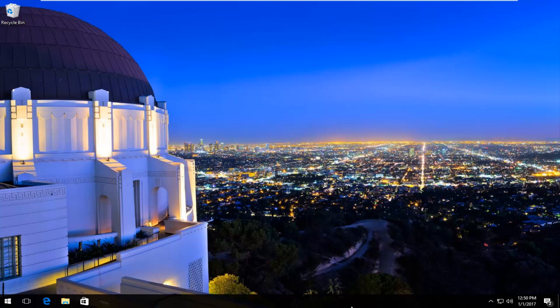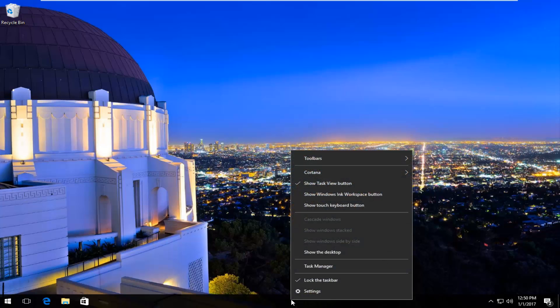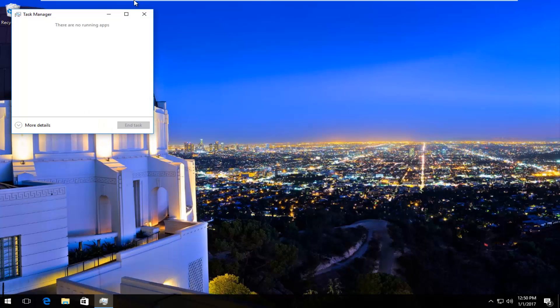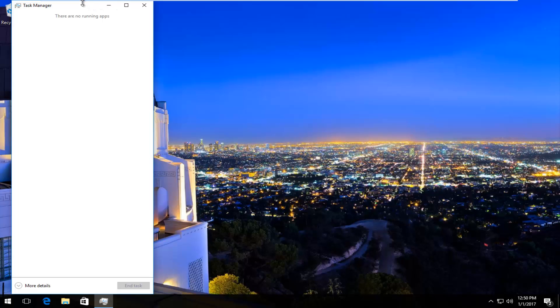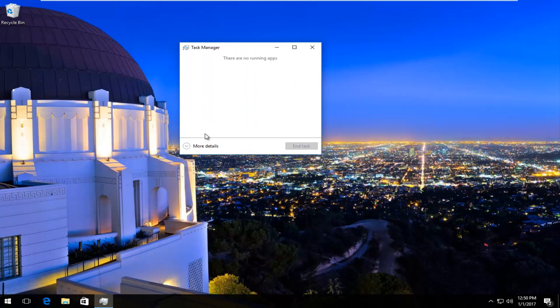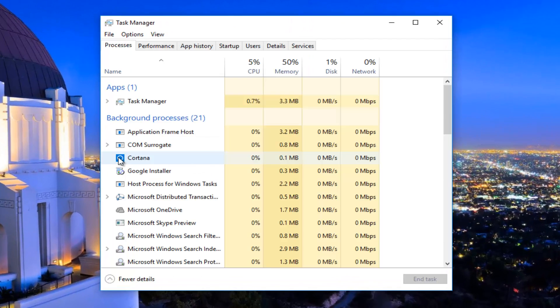We're going to navigate over now to task bar at the bottom and right click on it. Then the third option from the bottom, left click on task manager. If your task manager view looks like this, left click on the more details button at the bottom left.